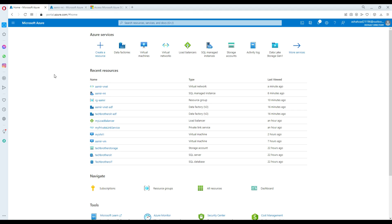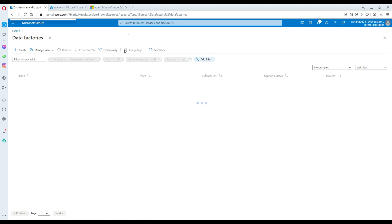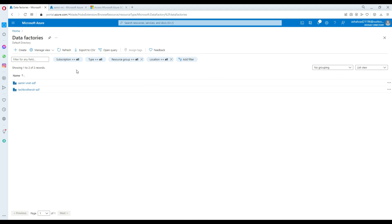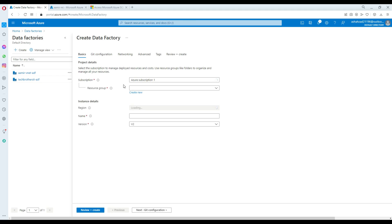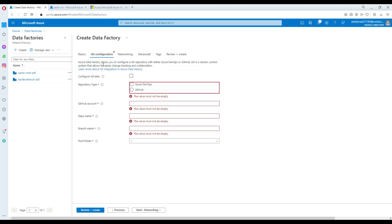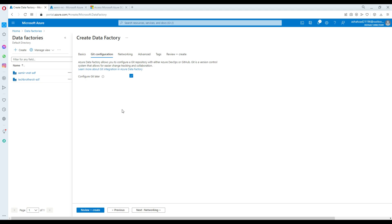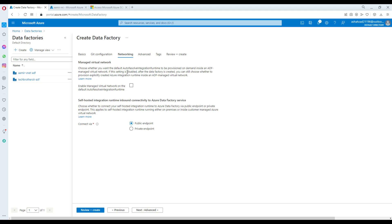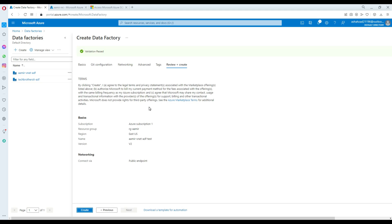Now we can go and create the data factory. I'll create a new one for the sake of the demo. Select the subscription, select the resource group, East US is good, and I'll name it 'amir-vnet-adf-test'. I'm skipping the GitHub configuration and network settings for now and just going ahead and creating the ADF.